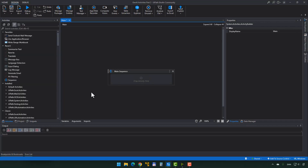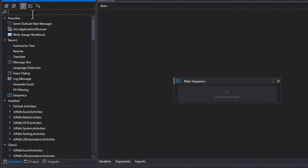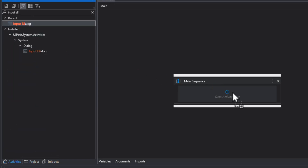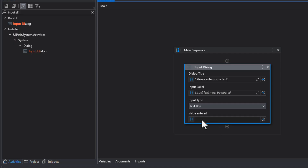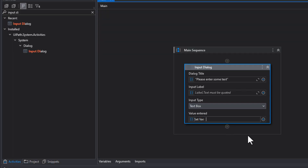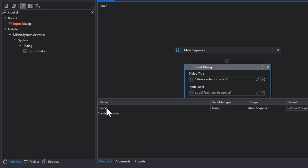Here we have the DMT project. I'll search for an input dialog and drag that in. We'll put in 'please enter some text'. It's going to be a text box, and the value entered we're going to save in a variable. I'll press Ctrl+K - my favorite shortcut - because that creates a new variable whenever we type a name. So Ctrl+K, then type in 'my text'. And now if we go to the variables pane, we can see that we have a new 'my text' variable.